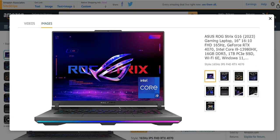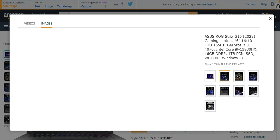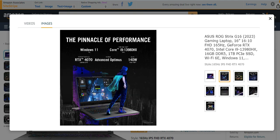Number 4 from our list is ASUS ROG G16 2023, a gaming laptop with 16-inch Full HD, 165Hz, GeForce RTX 4060, Intel Core i9 13th generation with 16GB DDR5, 1TB PCIe SSD, Wi-Fi 6E. It also has different features and amazing characteristics. It is a pinnacle of performance with Windows 11 Pro, RTX 4070, Core i9 13th generation, and 140W.